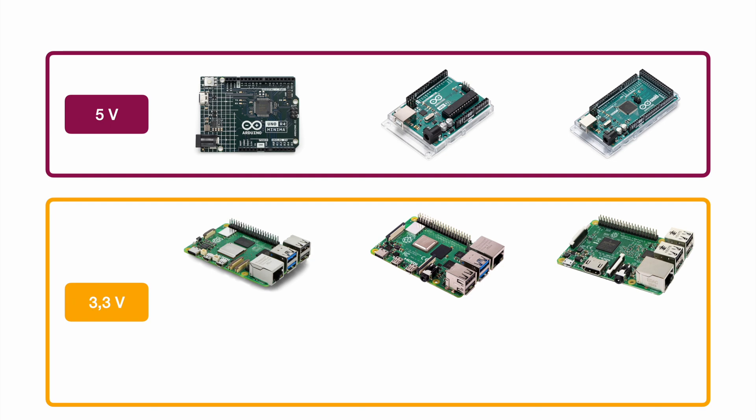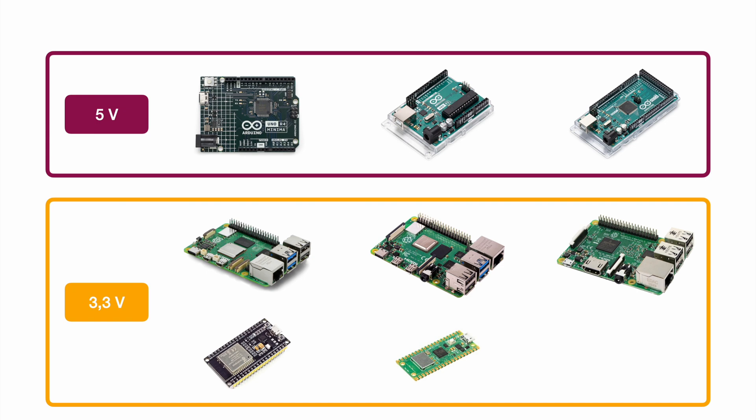Boards like the ESP32 or the ESP8266 are operated with a 3.3 volt logic level. Also the Raspberry Pi Pico is operated with 3.3 volts logic level and also the Arduino Nano. So again all those 3.3 volt boards here are 3.3 volt logic level. They are all supplied with 5 volts USB.